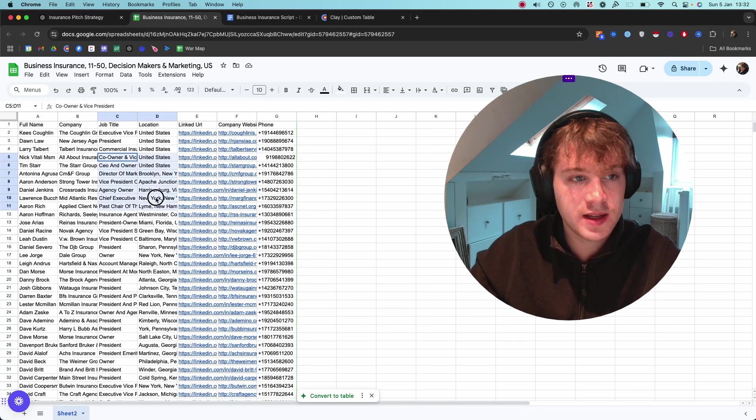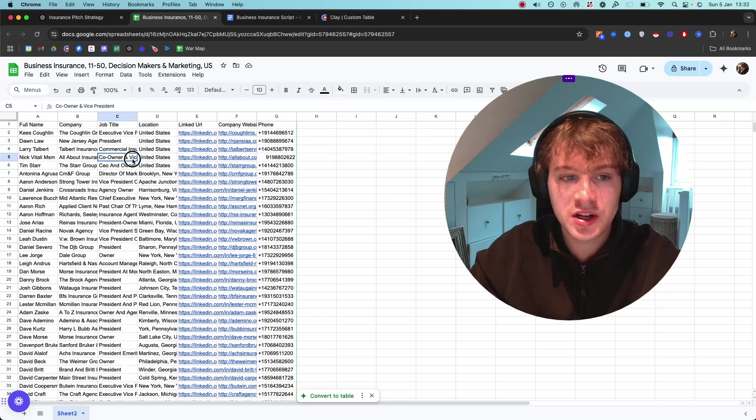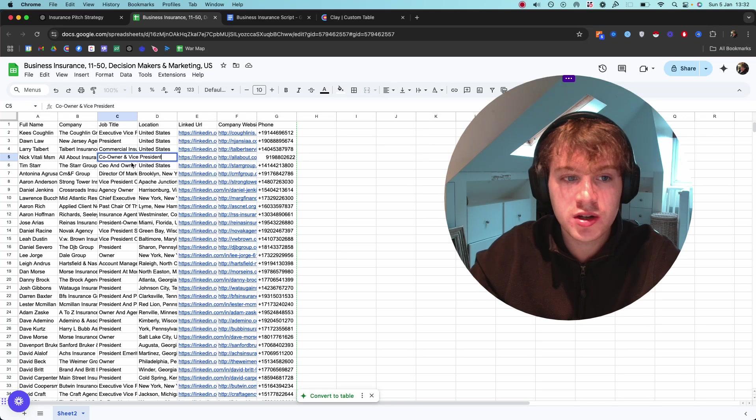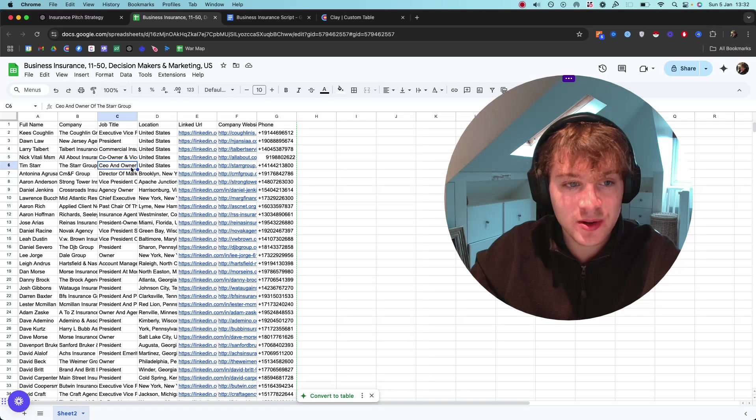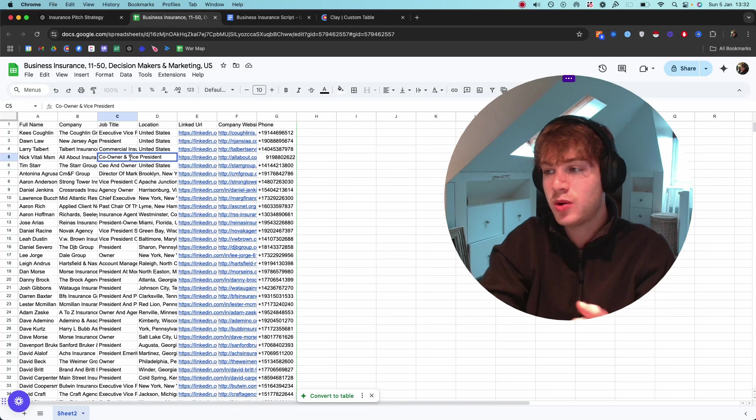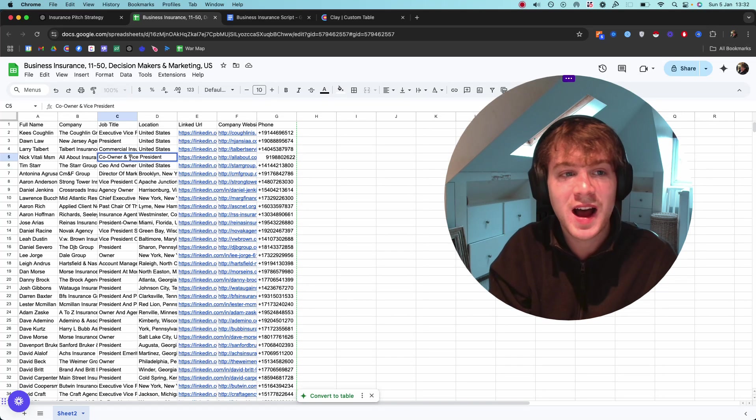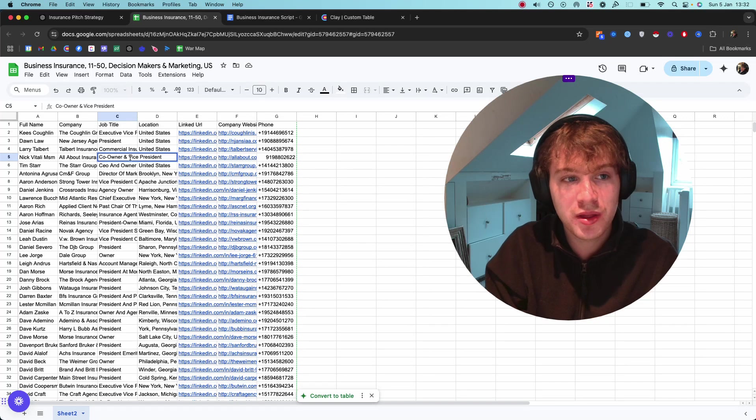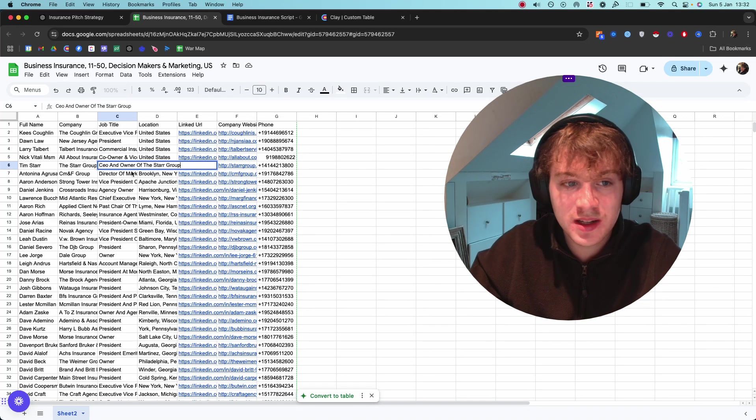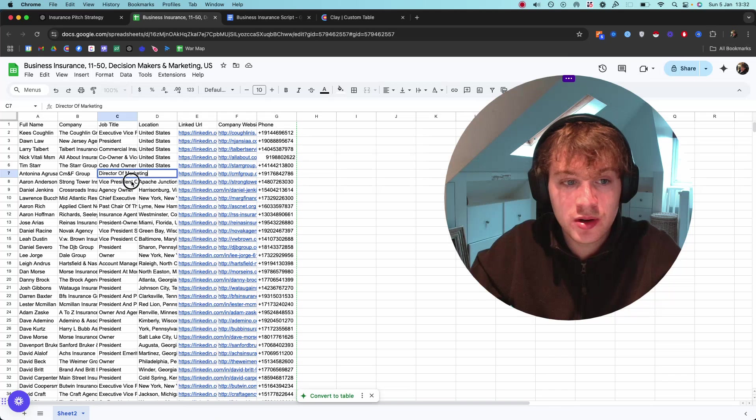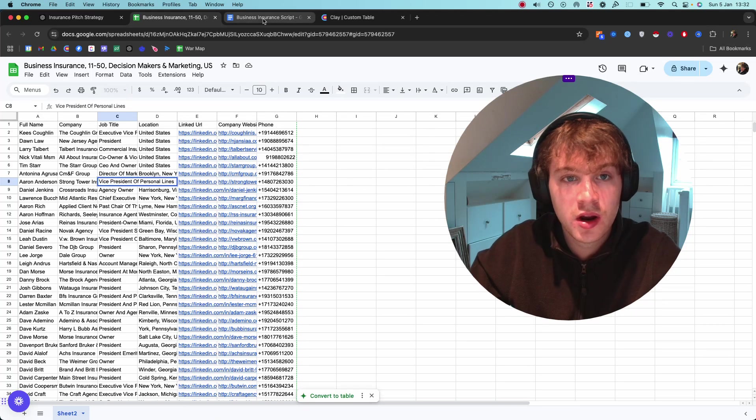This is a business insurance niche. This is a niche that I've not seen too many people go after, which is why I'm demonstrating it in this video. It's one of those niches that really holds a lot of wealth, and I don't see too many people using it.